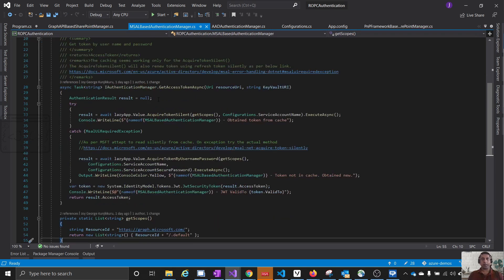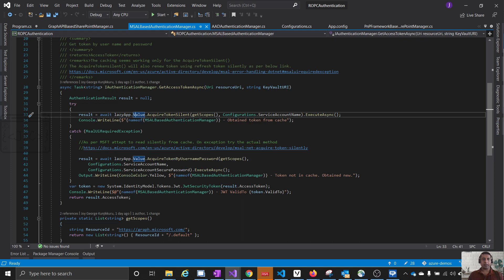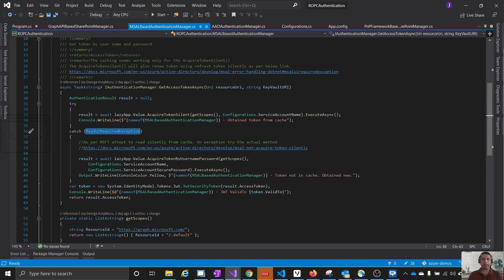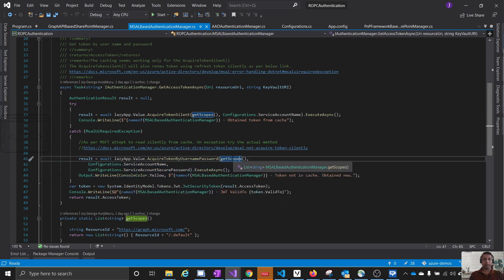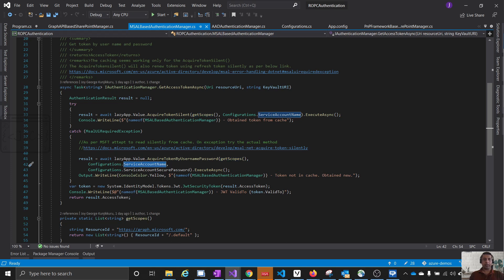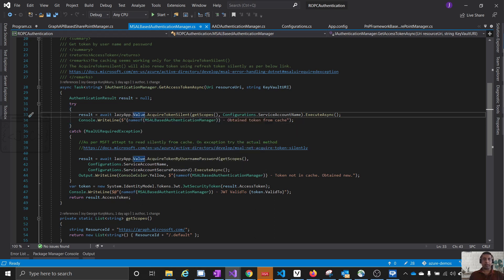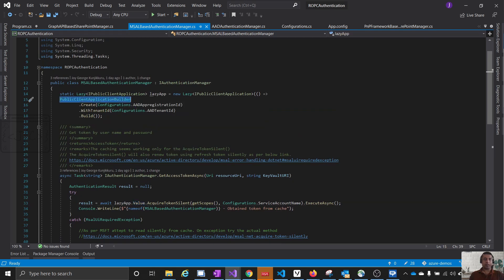We can interact with Azure AD using primitive HTTP or we can use the MSAL library. Here I am using the MSAL library — an MSAL-based authentication manager — which has a method called GetAccessTokenAsync. This is where the ROPC flow works. It builds a public client application and calls AcquireTokenSilent, which retrieves the token from cache if available; otherwise it throws an MsalUiRequiredException. In that case, we acquire the token using username and password. The scope is graph.microsoft.com/.default. We get back a JWT token.